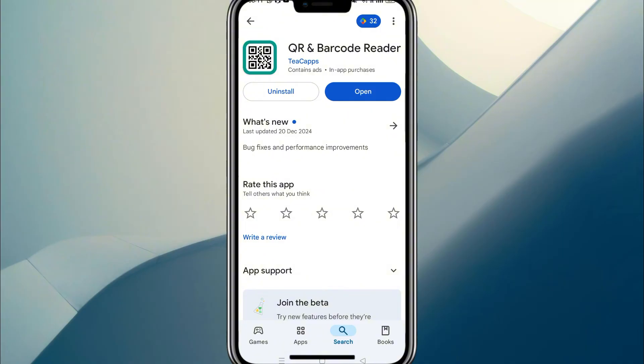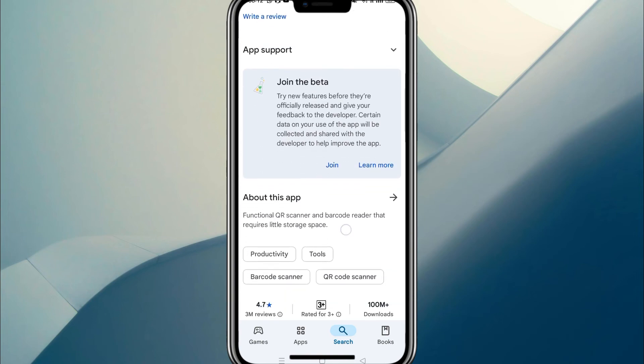And yes, there are ads in this app, and there are highly likely going to be ads in whichever app you download from the Play Store for this QR code purpose. So that is the short and sweet of it. If you have Google Lens, don't even bother with any of the other apps.